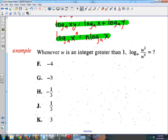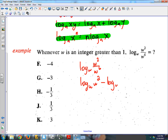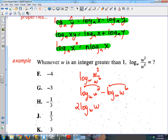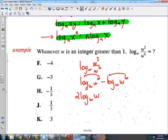Here's the question: whenever W is an integer greater than 1, log base W of W squared over W to the 6th equals what? If you know your properties of logs it's not too bad, but it's still a little tricky. Since it's a quotient, I can split it up: log base W of W squared minus log base W of W to the 6th. Then using the power property, I move the exponents out front: 2 log base W of W minus 6 log base W of W.